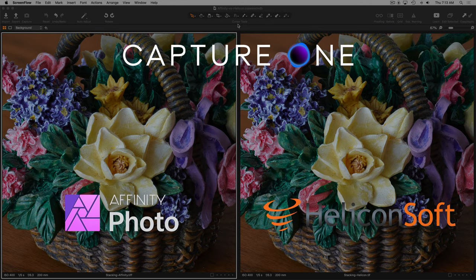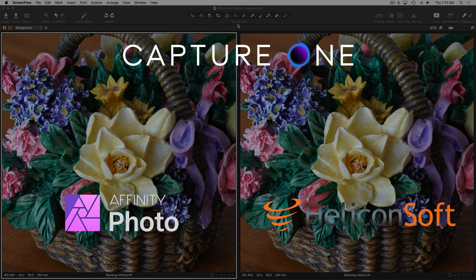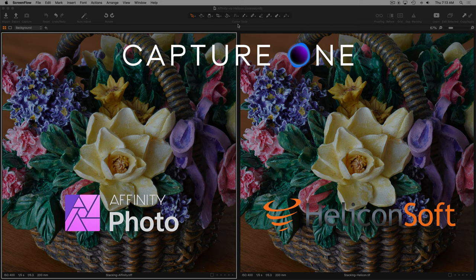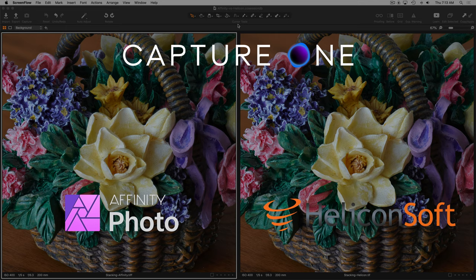Today I want to do a brief comparison of Affinity Photo's focus merge tool for stacking focus shift images with the output of Helicon Soft's Helicon Focus focus stacking tool. I'm going to compare the output, we'll look very closely around the image at what comes out of the box before any adjustments, and then we'll take a brief look at how each tool lets you fine tune the adjustments of what layers have been selected for what parts of the image.